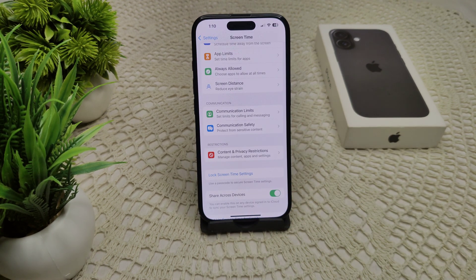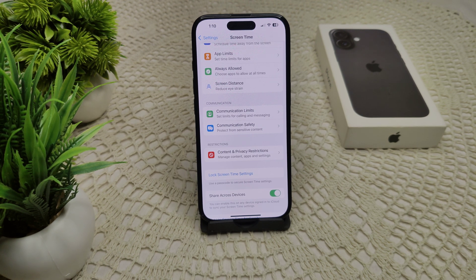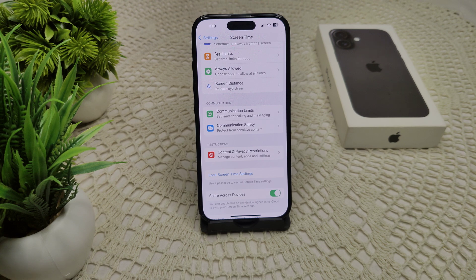You can also use a QR code or a carrier app. If you have a QR code from your carrier for eSIM activation, go to Settings, then Cellular, and use the QR code option to scan the code. This will add your eSIM to your iPhone.